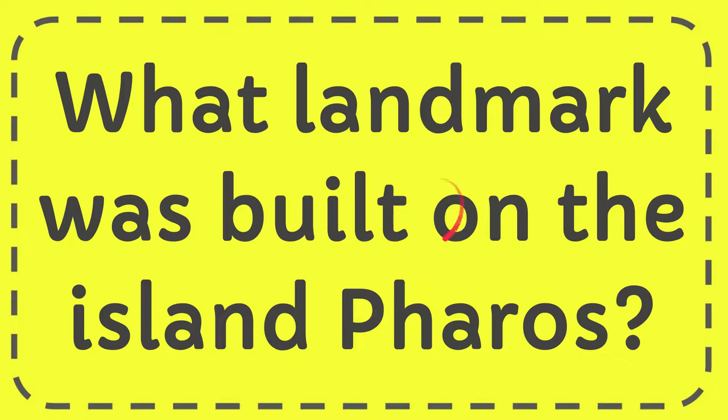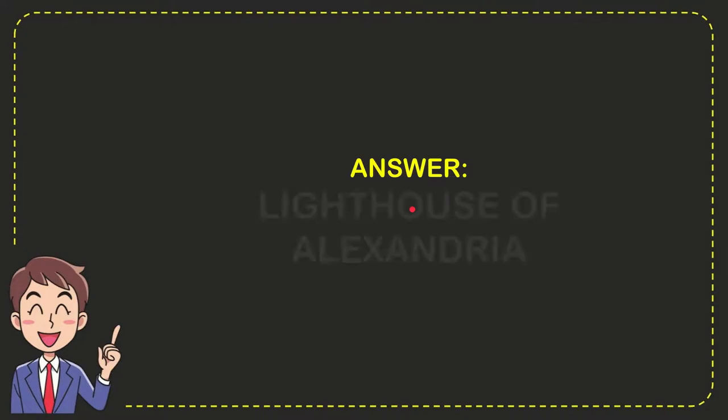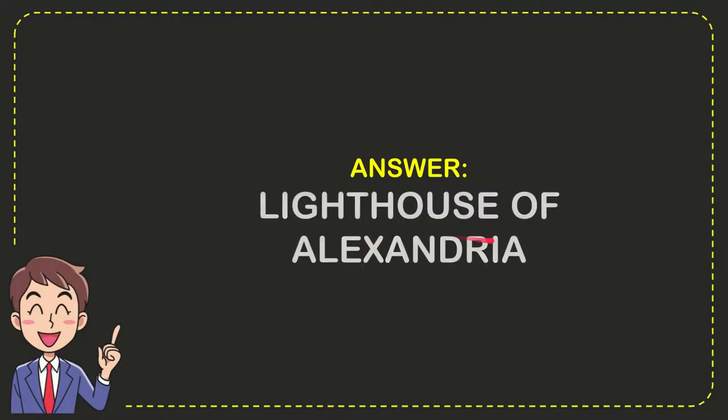In this video, I'm going to give you the answer for this question: What landmark was built on the island Pharos? The correct answer is the Lighthouse of Alexandria. So that is the answer for the question.